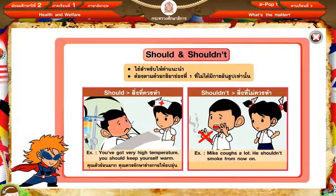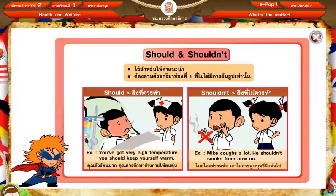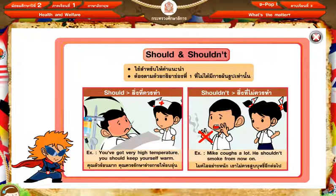My cough a lot. He shouldn't smoke from now on. แปลว่า ไอมากยังหนัก เขาไม่ควรสูบบุหรี่ต่อไปแล้วค่ะ